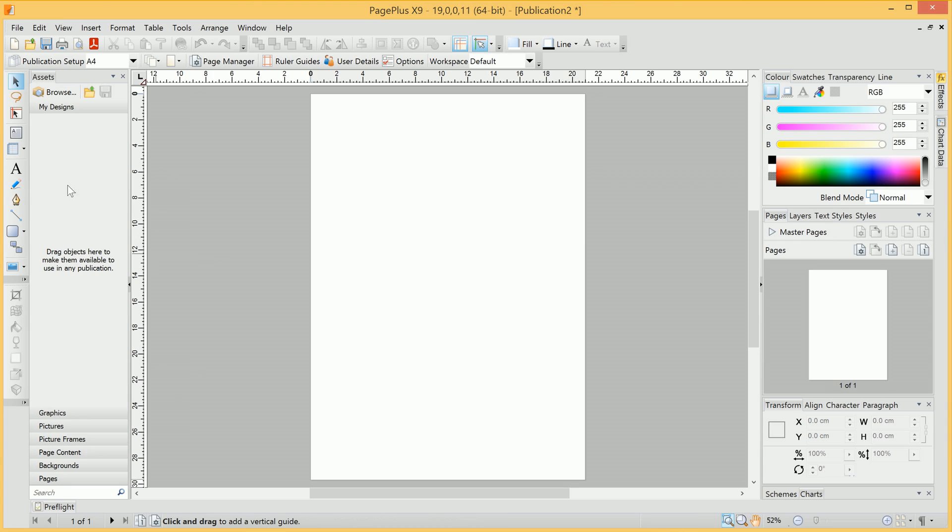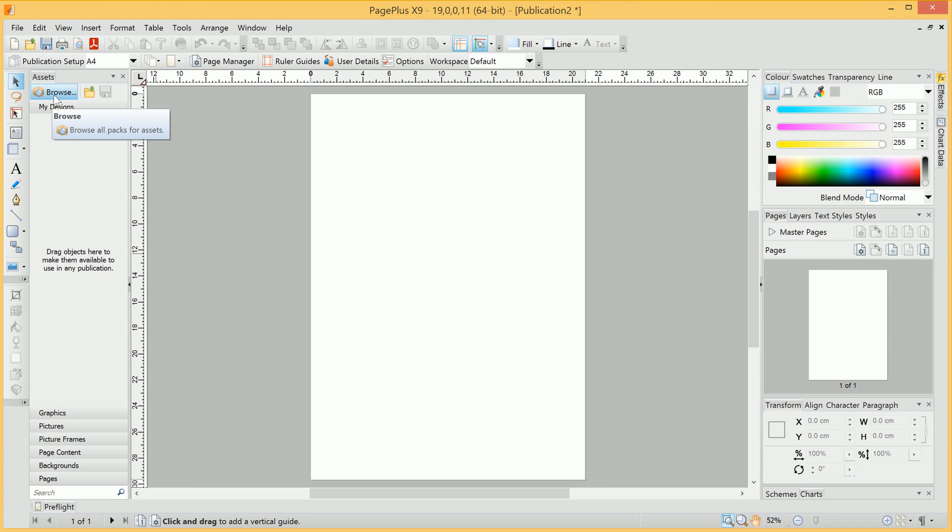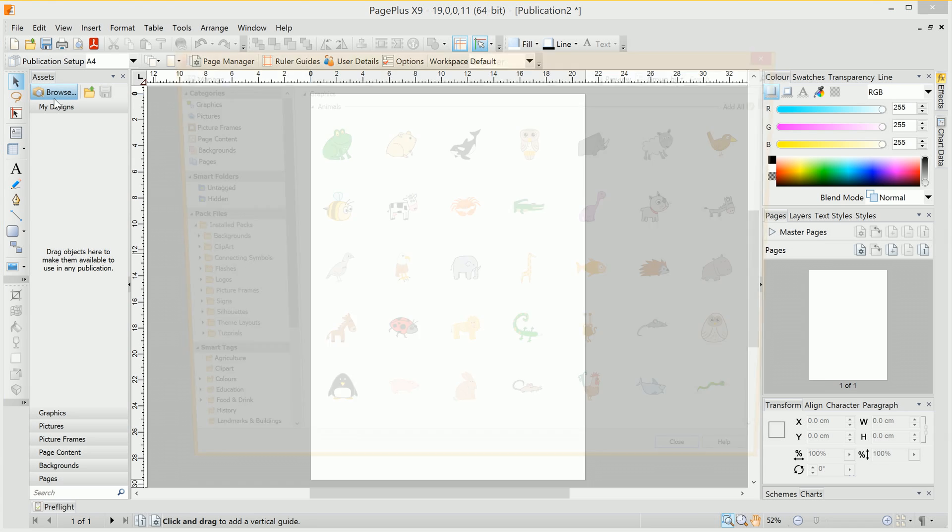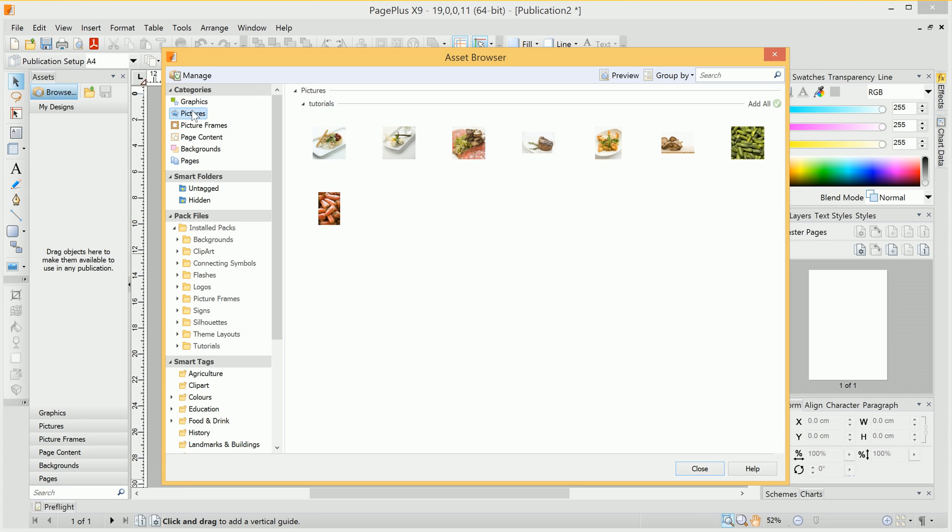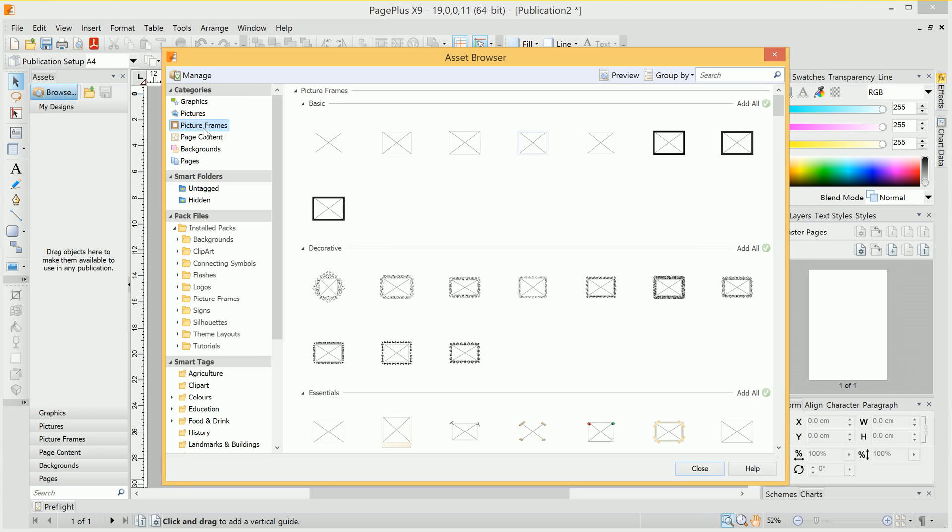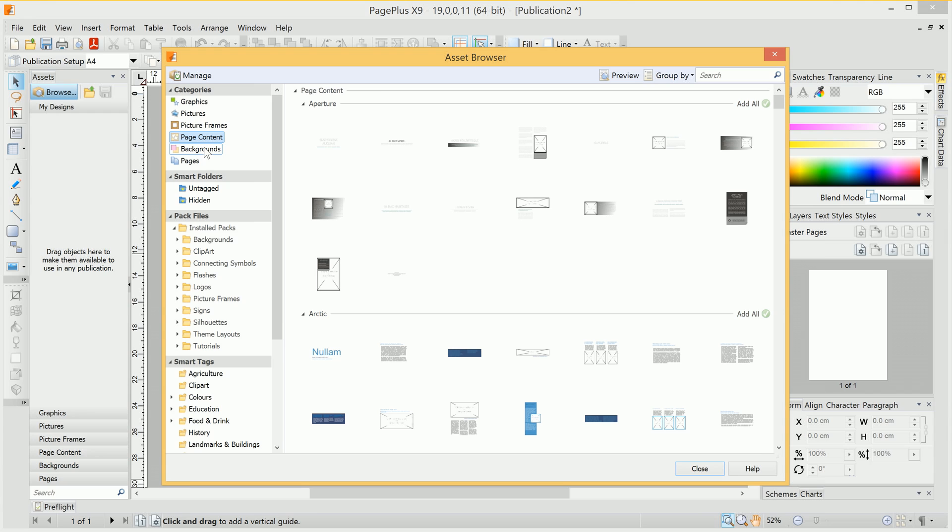Now we've got the Assets browser on the left-hand side here. PagePlus comes with a variety of asset content, all of which we can access by clicking Browse. Here's the asset browser. We start off in the Graphics category, but we can change between categories by clicking on them like so.